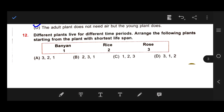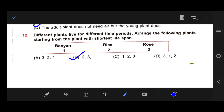Number 12: Different plants live for different time periods. Arrange the following plants starting from the plant with the shortest life span: banyan, rice, rose. Our right answer is option B — first rice, then rose, then banyan. Banyan tree can live for hundreds of years. Rose plants live for a few years. Rice plants have a life of only a few months.